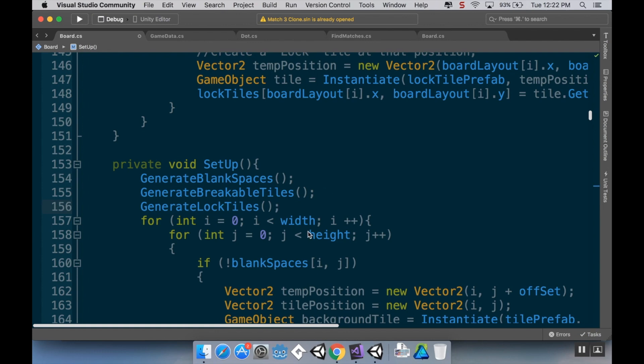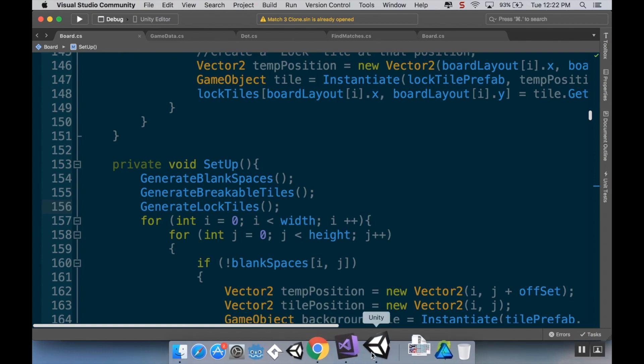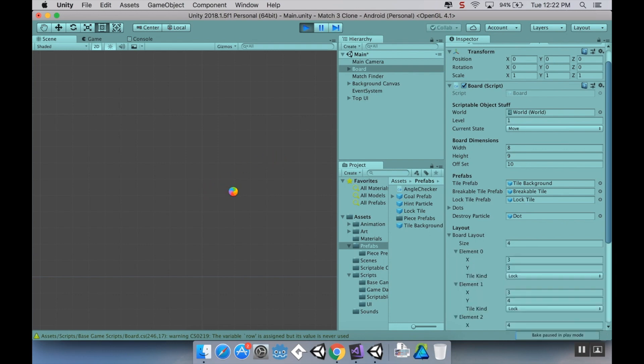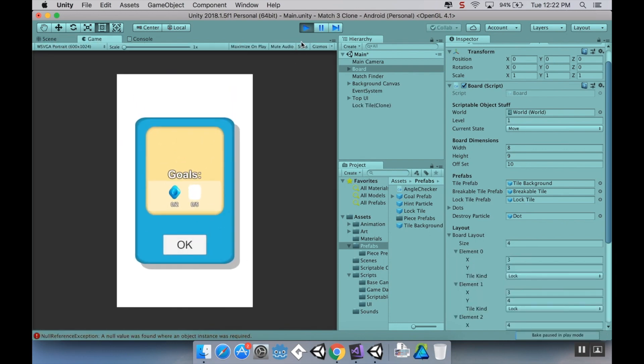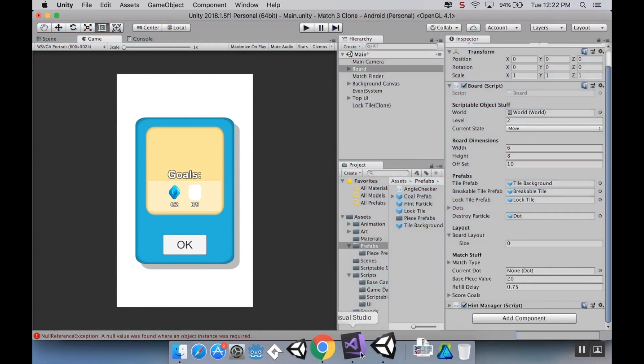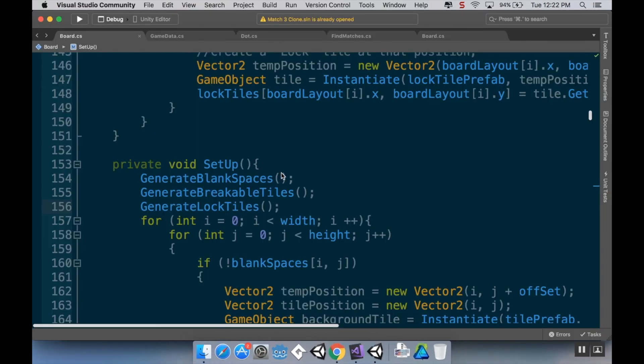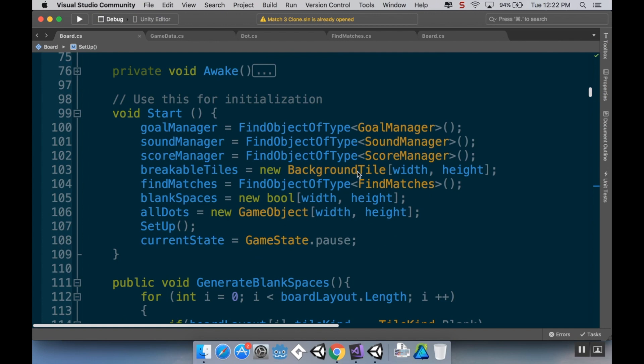Before I run, I need to make sure that GenerateLockedTiles is called from the setup method. Now lock tiles are filled just like a normal tile is, so I don't need to add any other conditions to my if statement here like I did with the blank spaces. I will have to add conditions for the concrete and the slime tiles though. So I'm going to save this, pop back into unity, and when I hit play and go into the game itself, I should see those four licorice tiles or lock tiles if I did my work correctly.